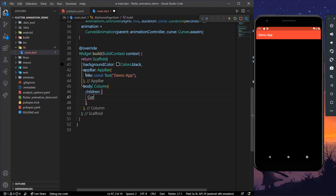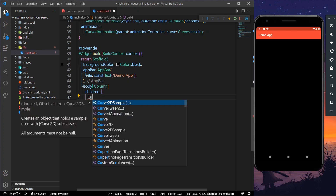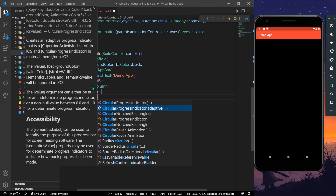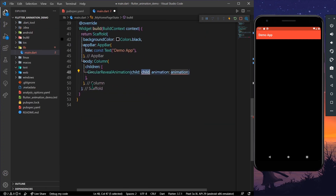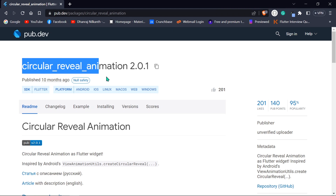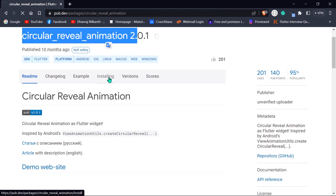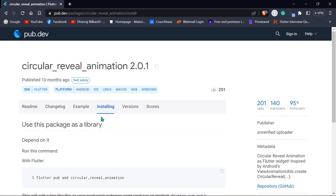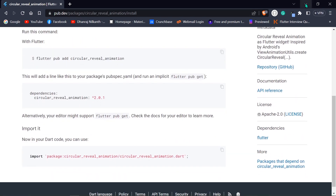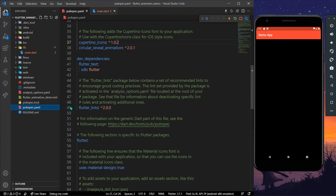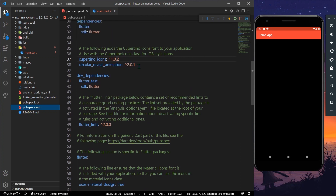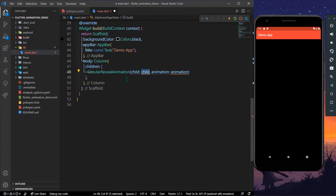The widget we want is called CircularRevealAnimation. You can go to pub.dev and install the package called circular_reveal_animation. Copy the dependency, add it to your pubspec.yaml, and install it. This gives you the CircularRevealAnimation widget.